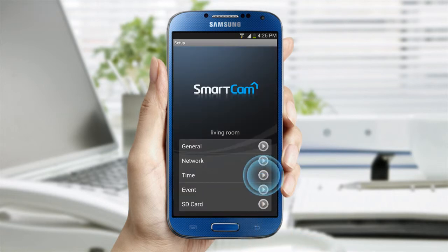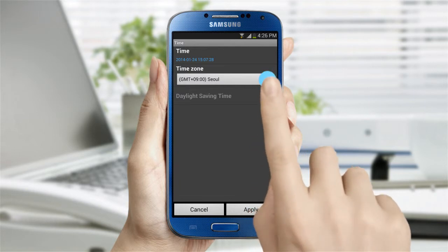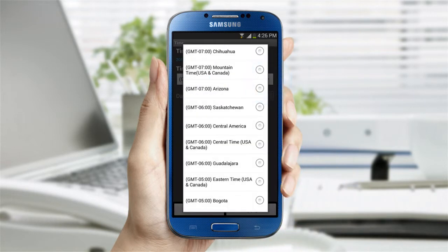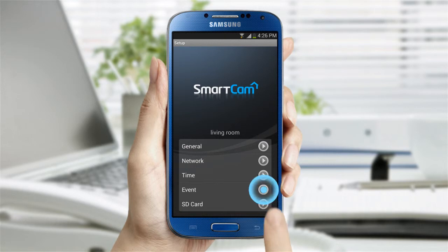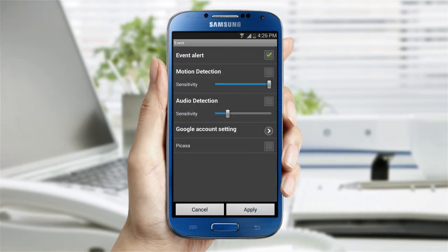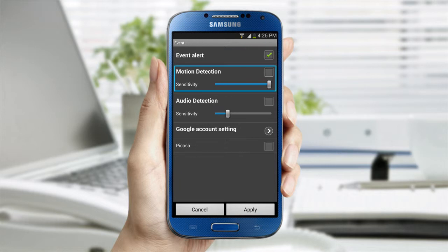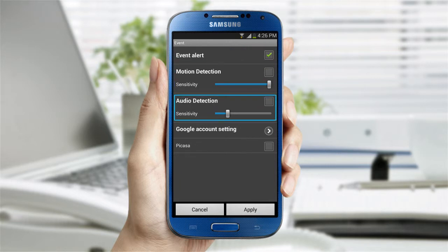In the time settings, you can change the camera's time zone and the daylight savings time. For event settings, you can change whether or not you will receive notification when events occur, the sensitivity for the motion and audio detection, and linking to your Google account.